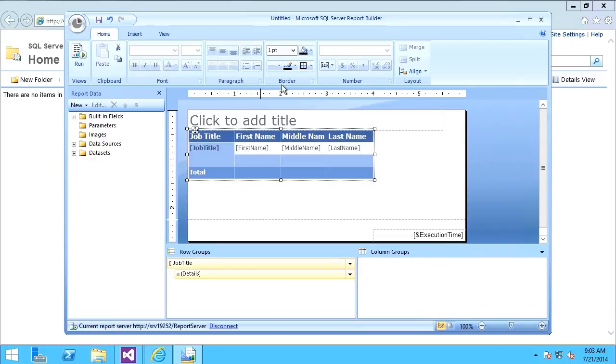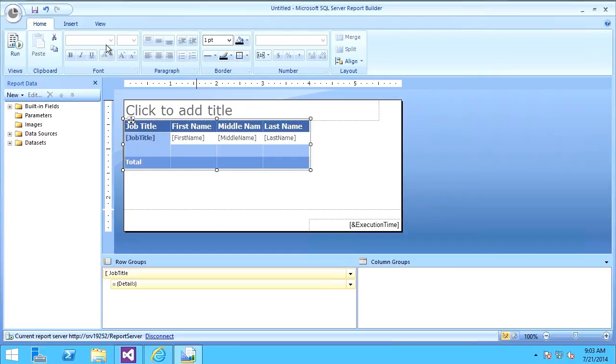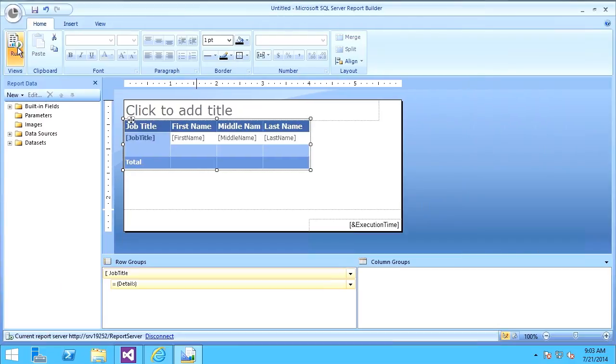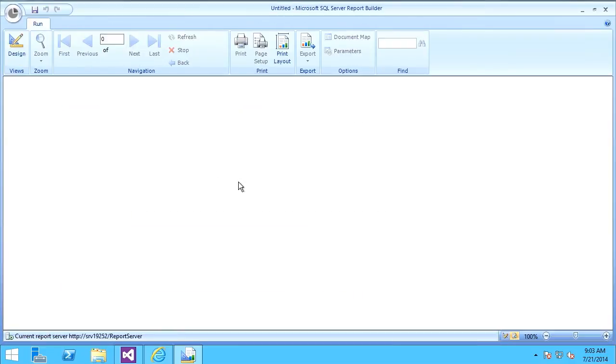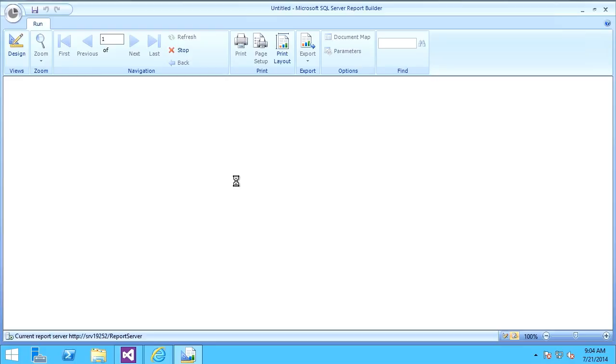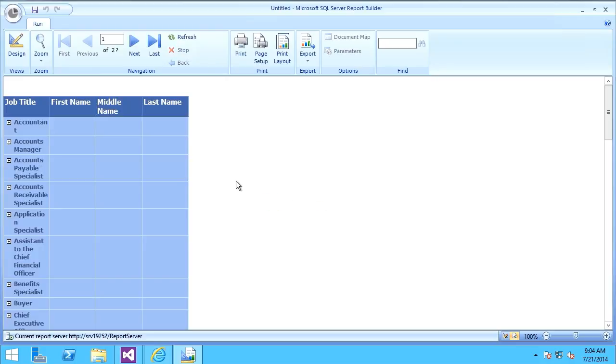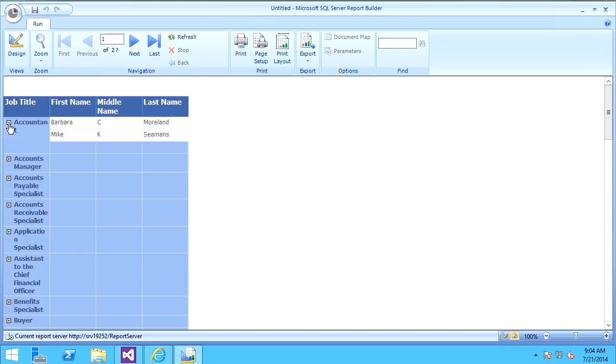That creates my report. What happens when I say Run? It shows the report and how it will look when run within the browser. Based upon the browser—Internet Explorer, Firefox, Opera—it could look different. It shows me the report that was created.